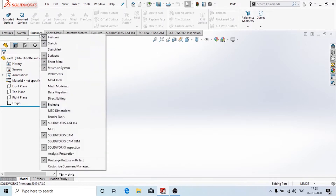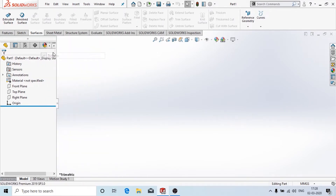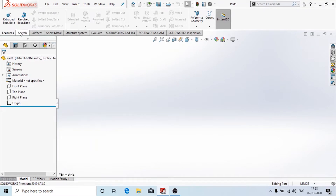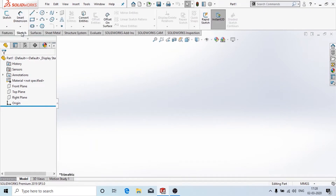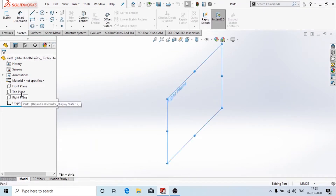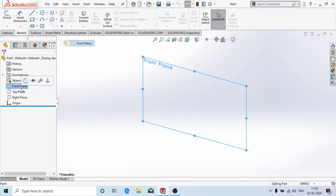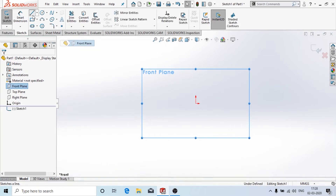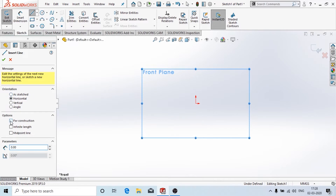First we are going to make the sketch. We are going to choose the front plane and choose the normal view. We'll click on sketch, and first I'm going to draw the axis lines.